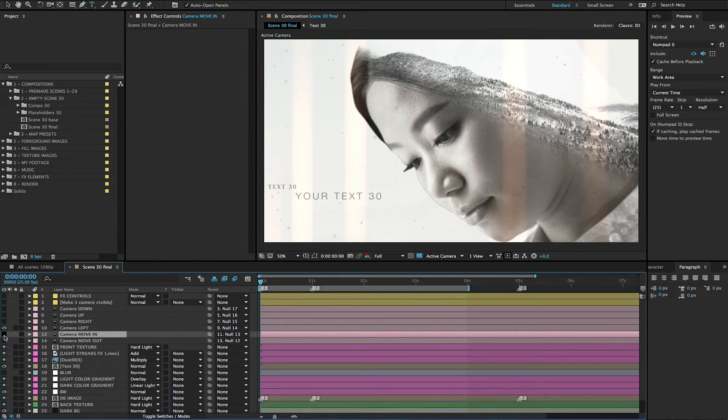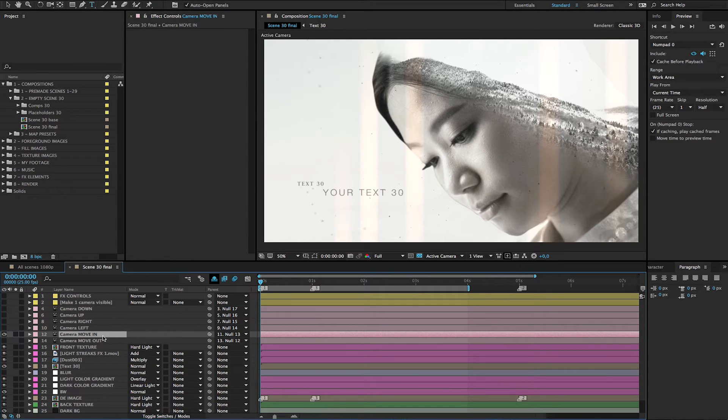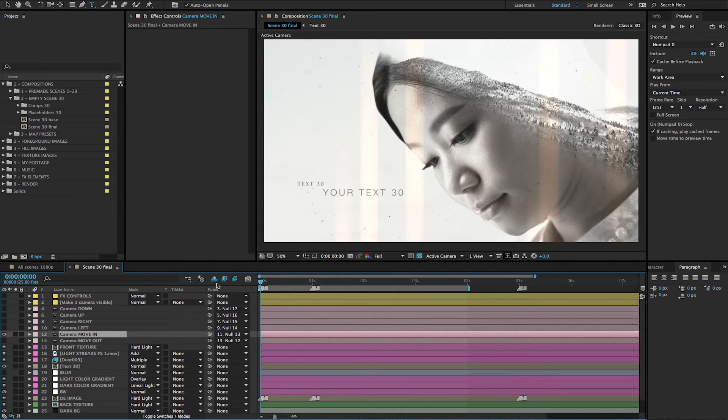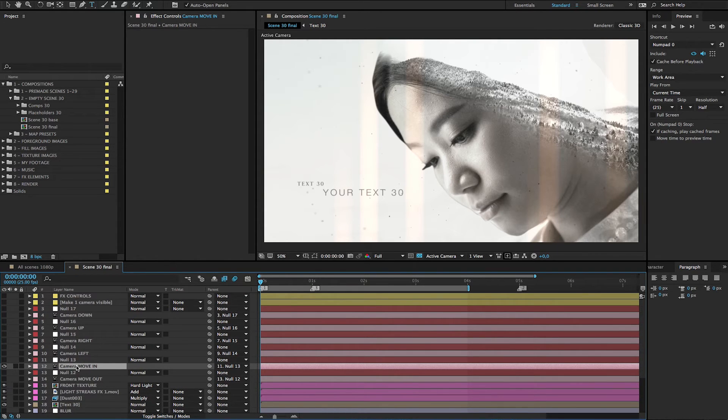So we'll use the camera move in in this scene. And of course, if you don't like the camera movement and you want to change the keyframes, then you have to click on the shy layer icon here, which reveals the control layers for the cameras.